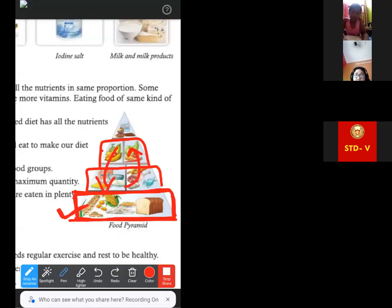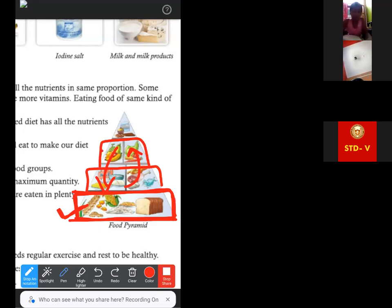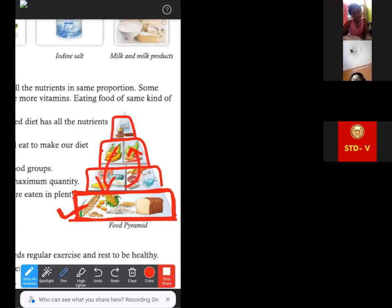The quantity of proteins should be less than the fruits and vegetables, but much more than that of the fats and oils and sugars. We should eat fats and oils or sugars in minimum or least quantity. This pyramid tells us about the quantity of the foods that we should eat each day.